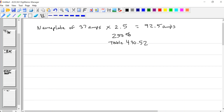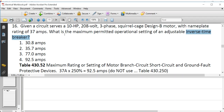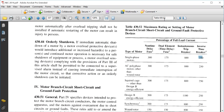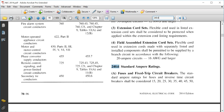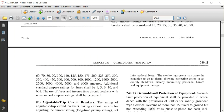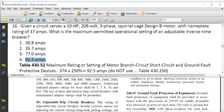92.5 amps is not a standard value. The standard ratings for fuses and breakers are in Section 240.6. Looking there, 92 is not listed, but 100 is. So the correct answer rounds up to 100 amps as the maximum breaker setting.